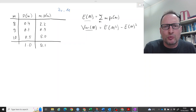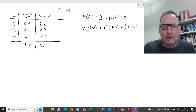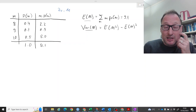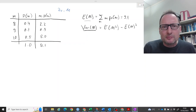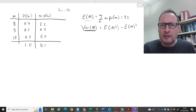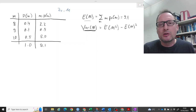If we add all of those together we get 9.1, so the expected value of m is 9.1 for this variable. Now we also want to calculate the variance.